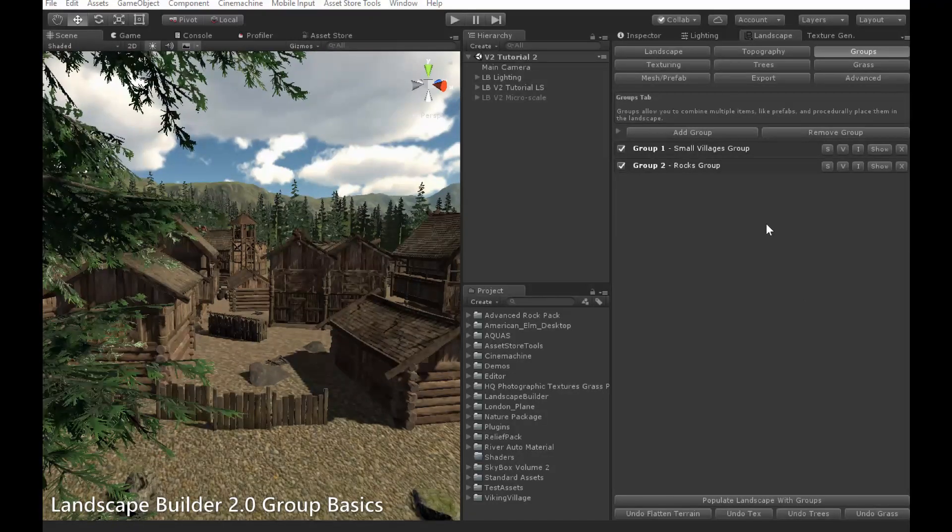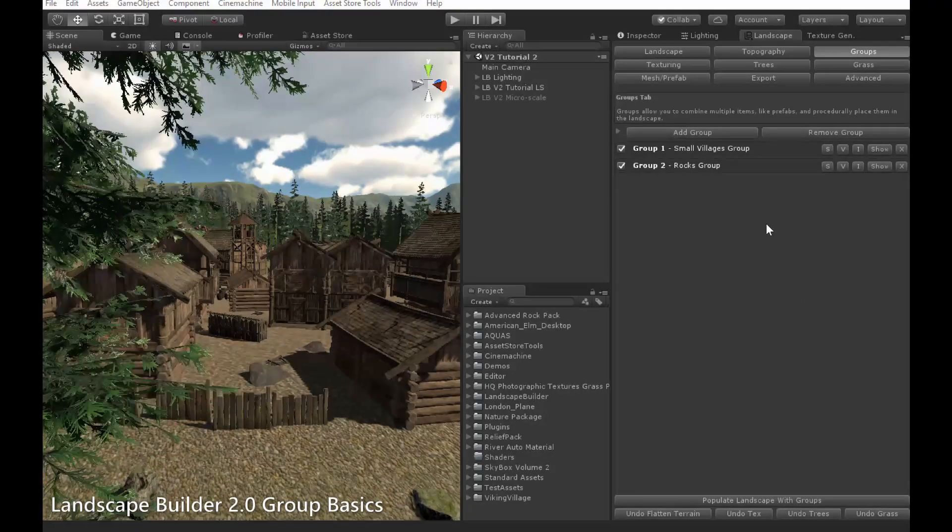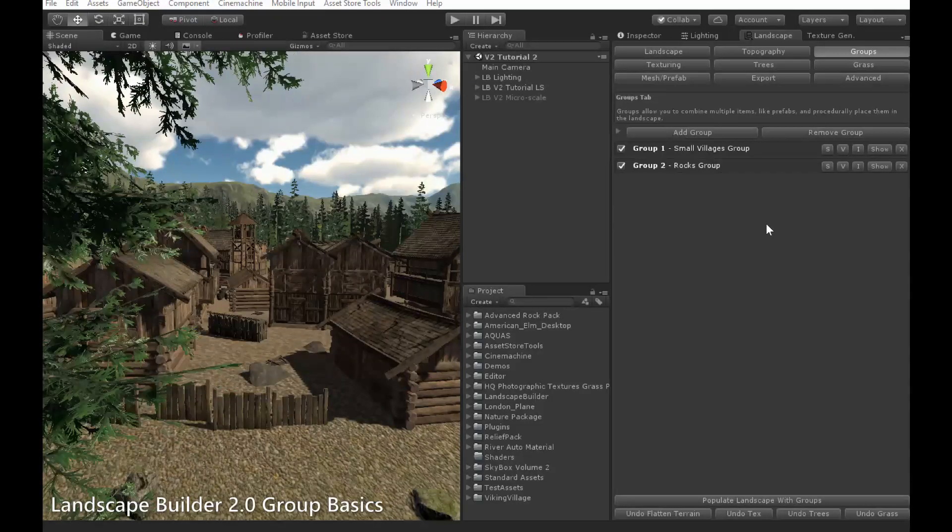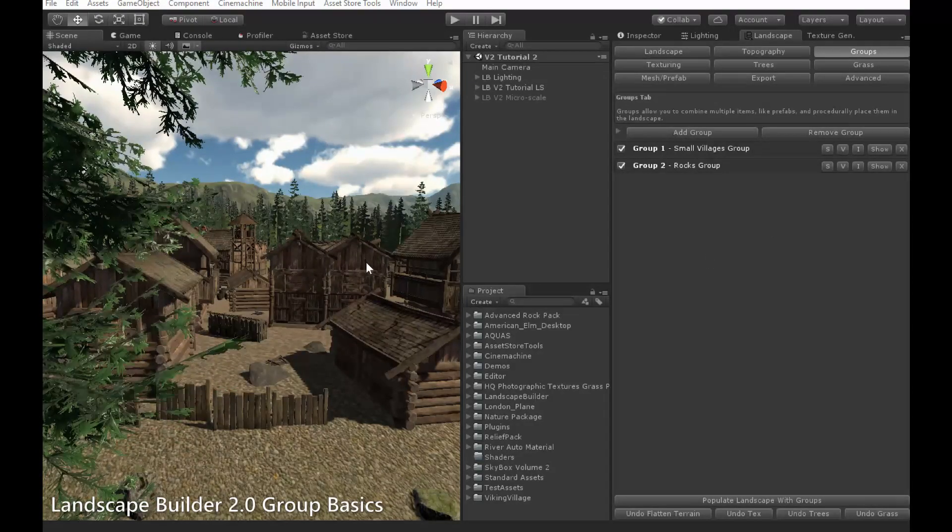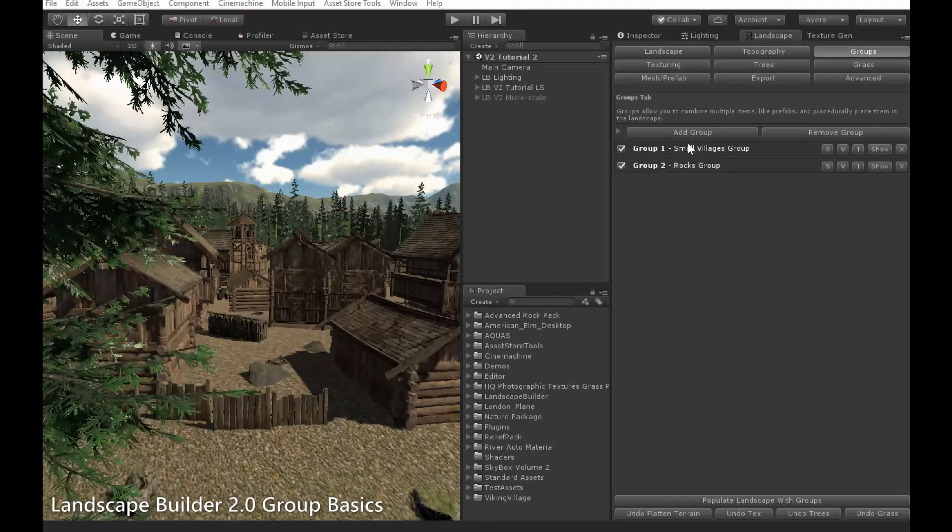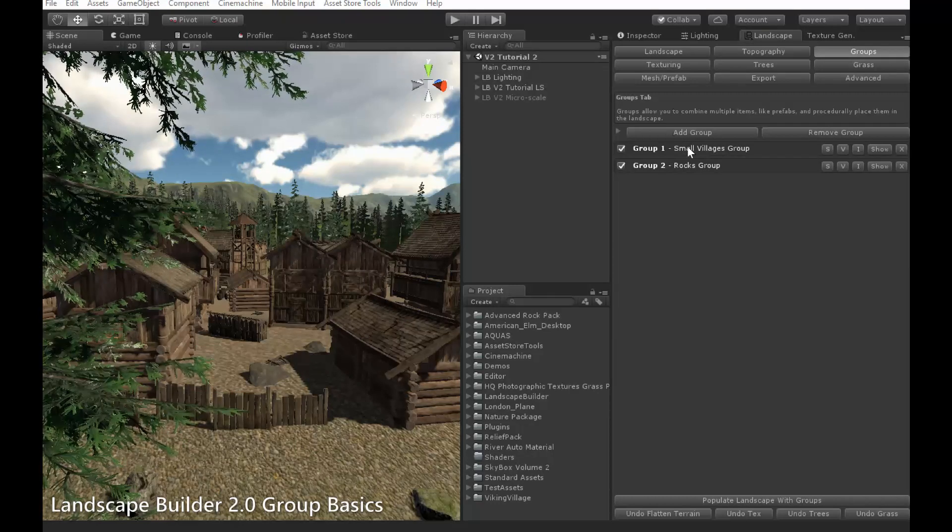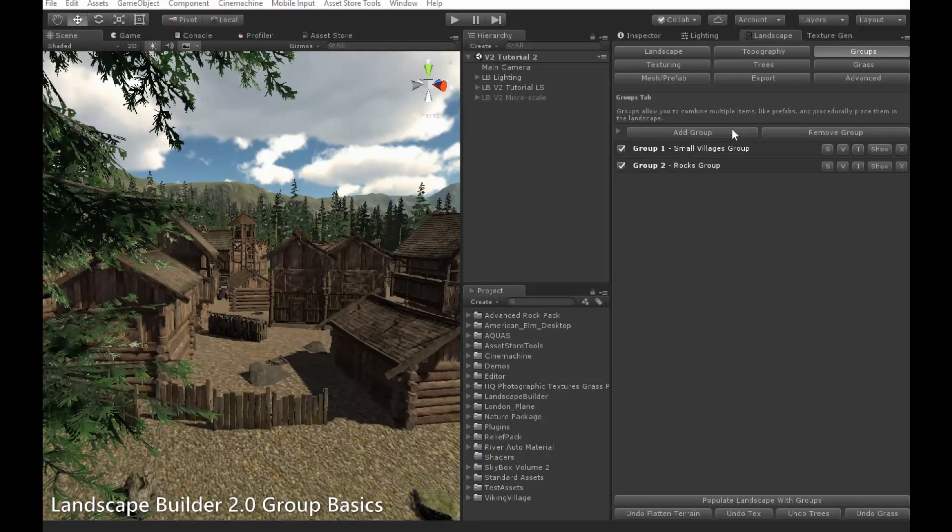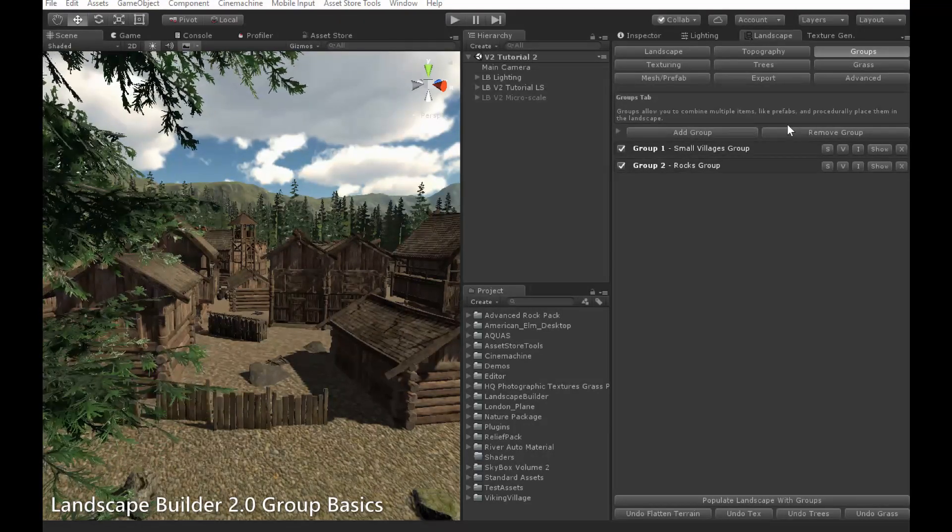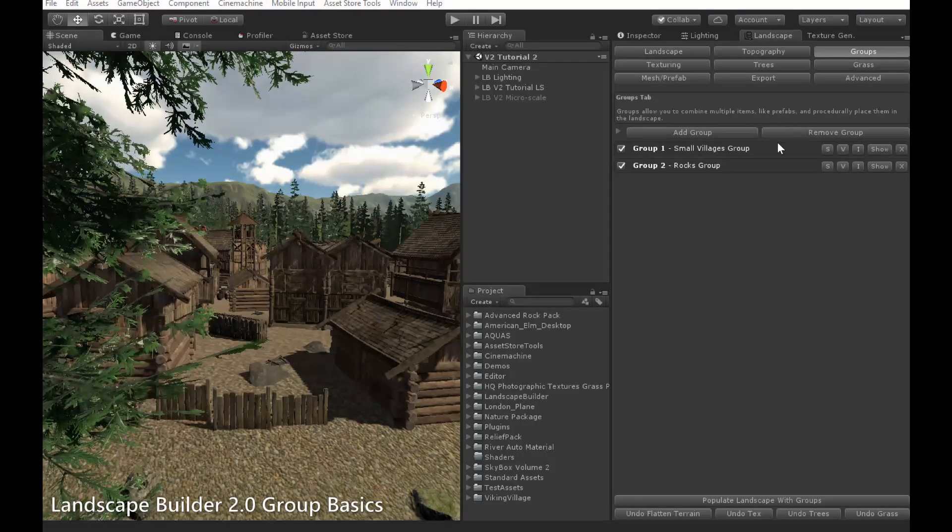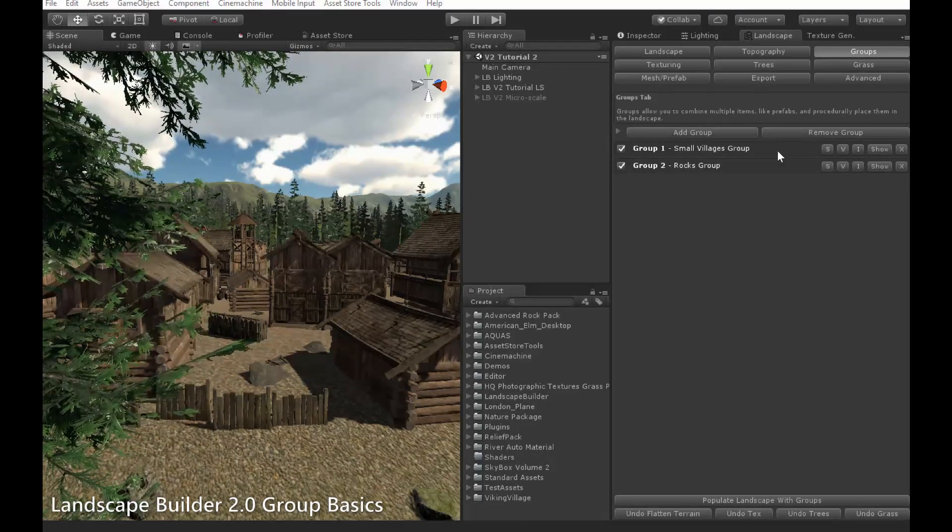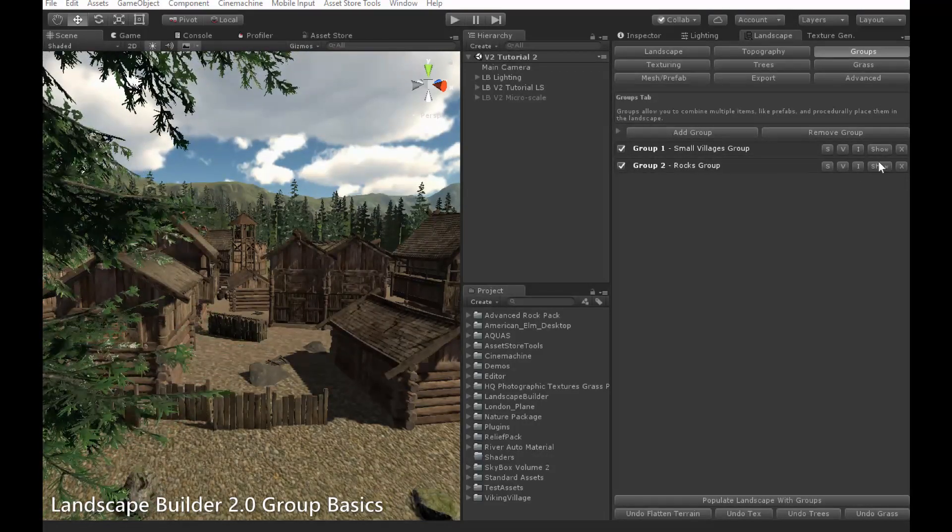Core to the group system is the concepts of groups and members. In this landscape here, I have two groups, as you can see here. I can add and remove groups via these buttons at the top. Each group is a collection of different objects known as members.